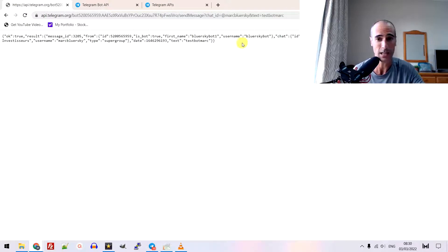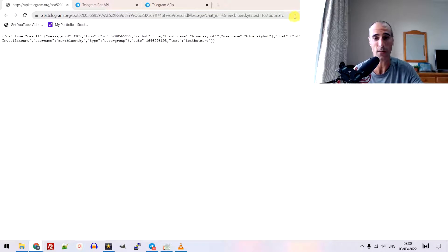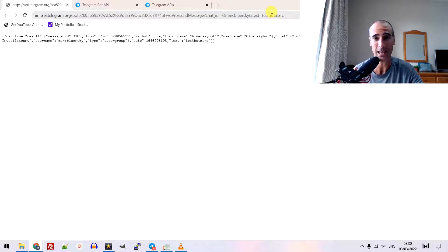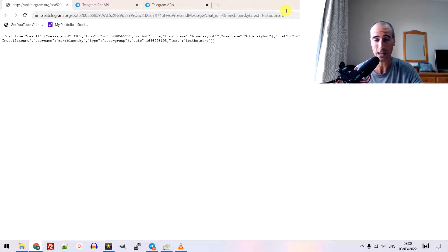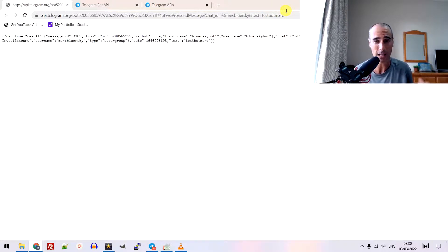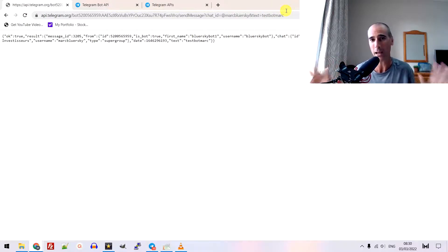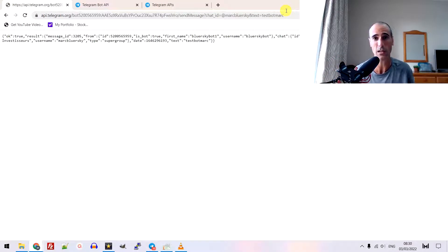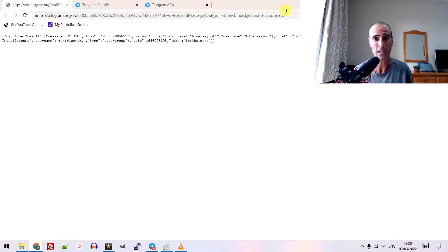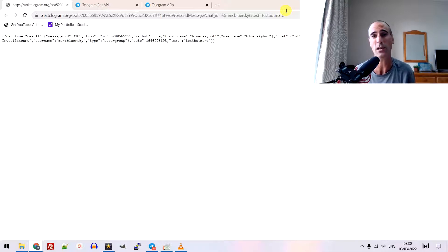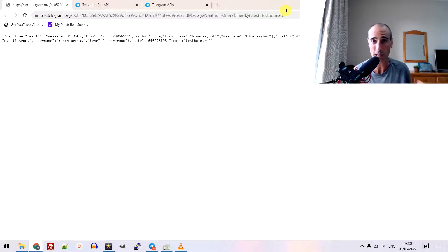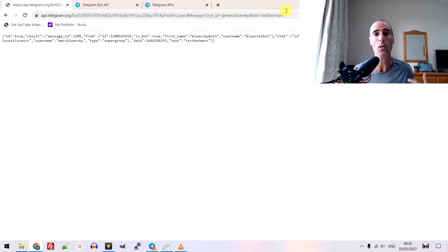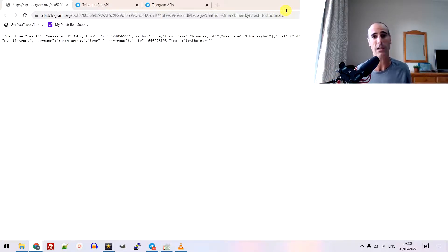The point is, this is just a very simple HTTP GET request. You can also create in POST request. And you can add this request from any language, from any programmation language that you have. It means you can send any notification from anywhere, from your server, from whatever. And this will be automatically created.